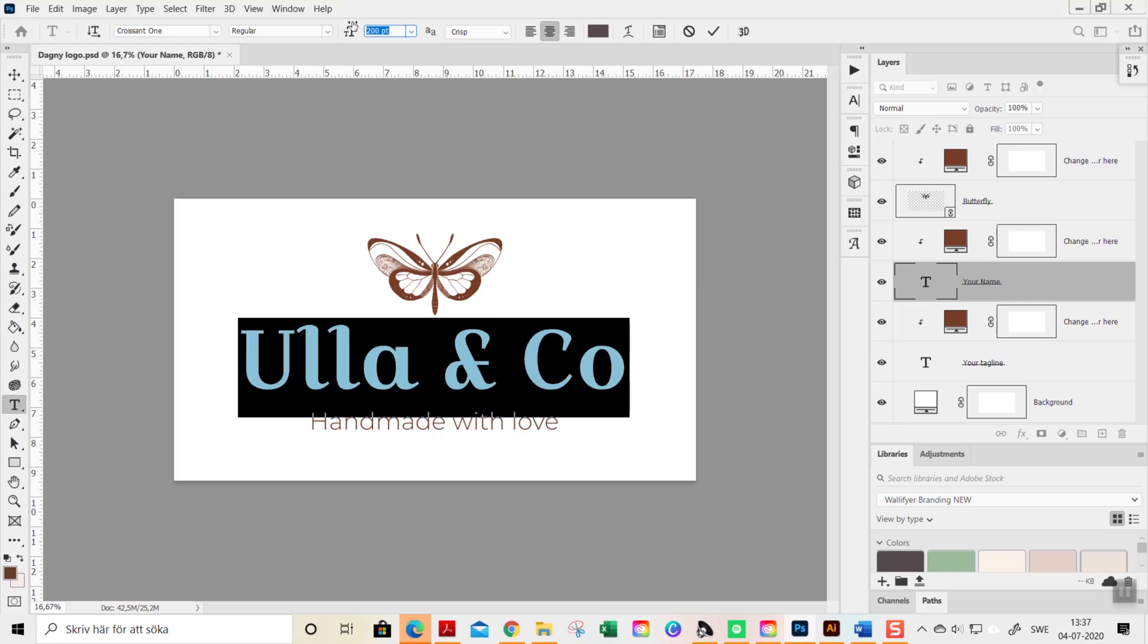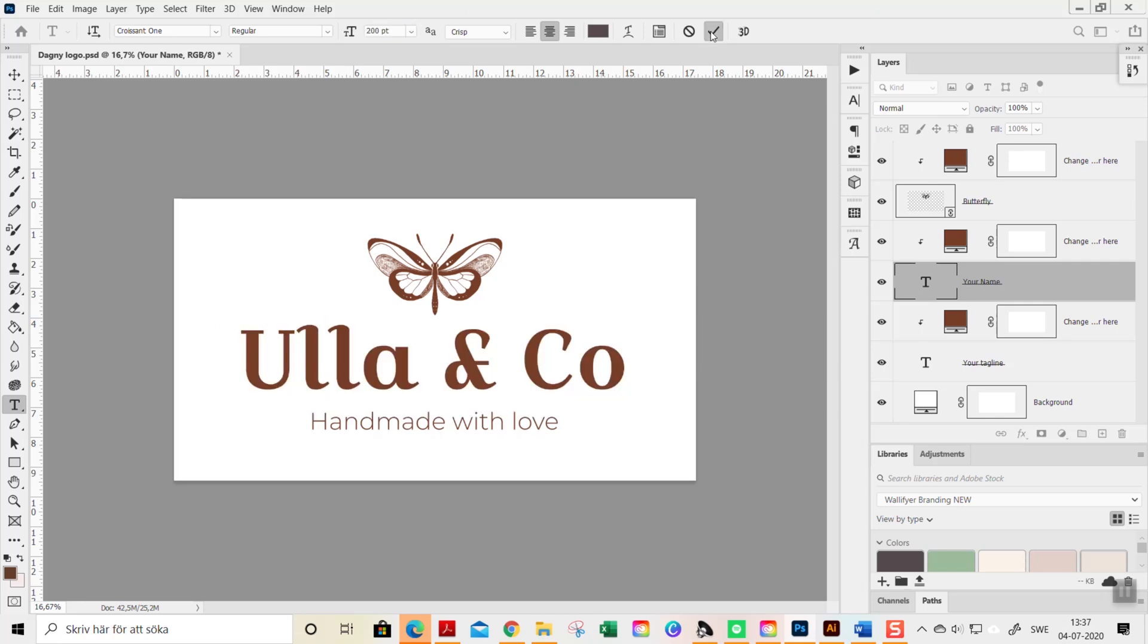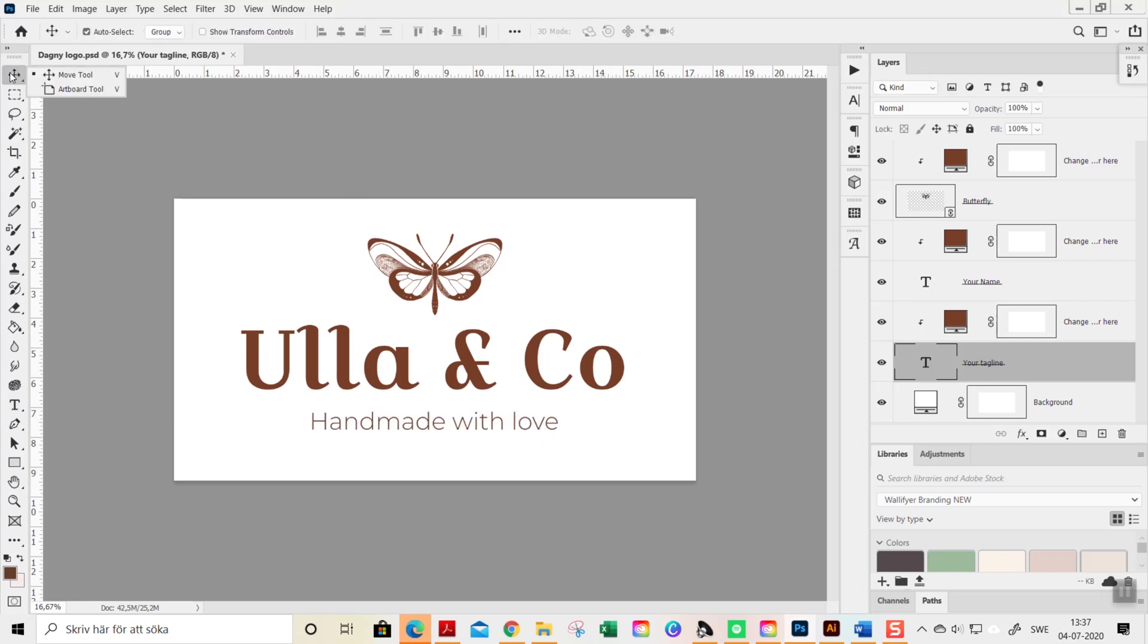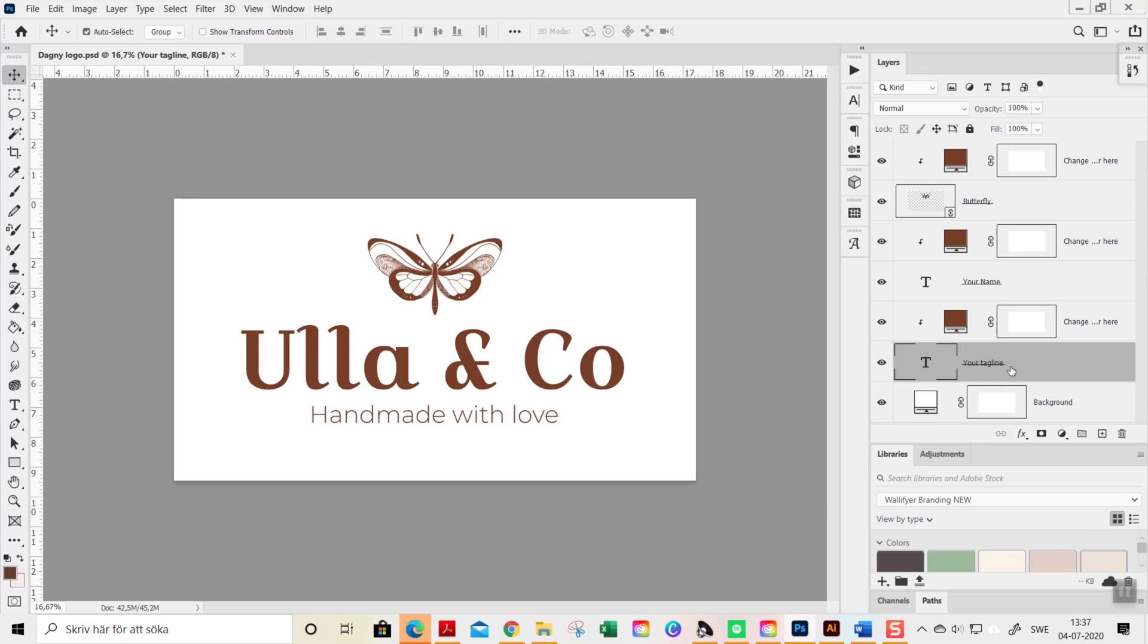To fit your style or your needs, the same goes of course with the tagline. You activate the move tool, your tagline here is activated, make sure, and just use the arrow keys like this up and down.